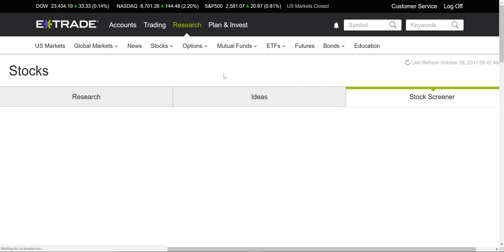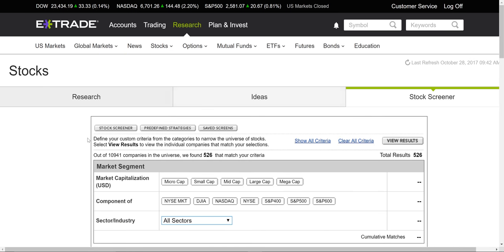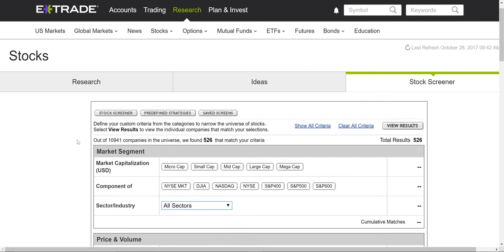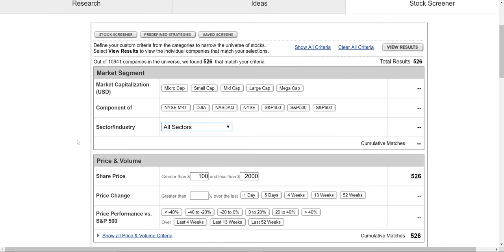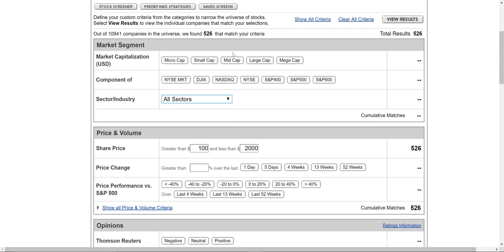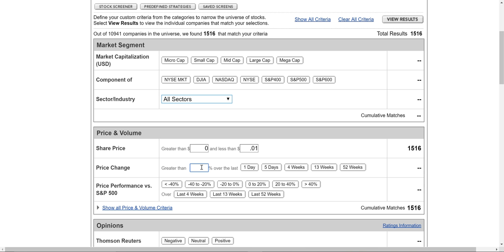And then just scroll down. There's some information up here. You can change the share price. Everything between zero and a penny. So there's 1,500 stocks in that range. And you can make the range whatever you want.